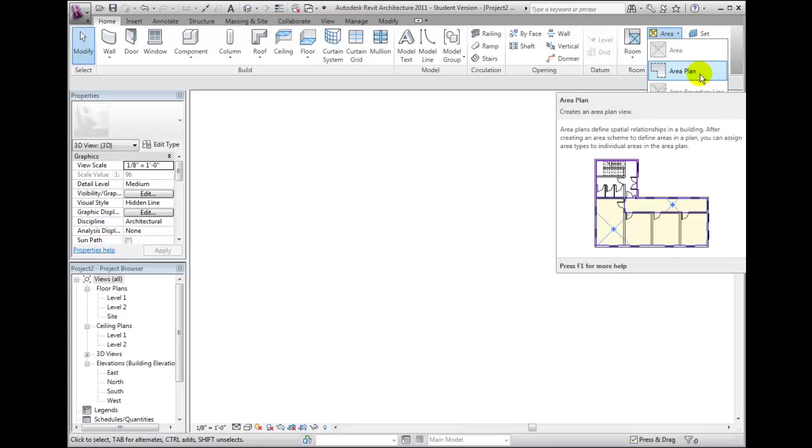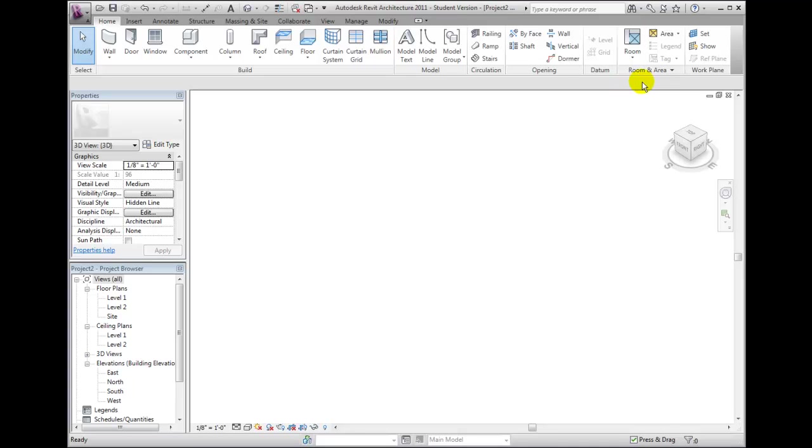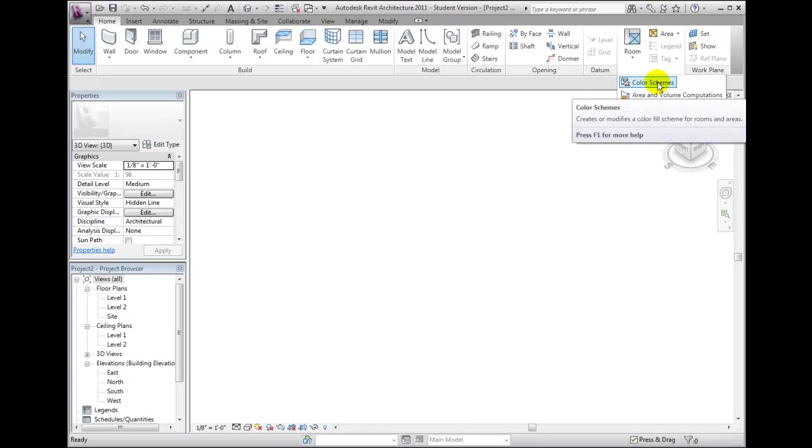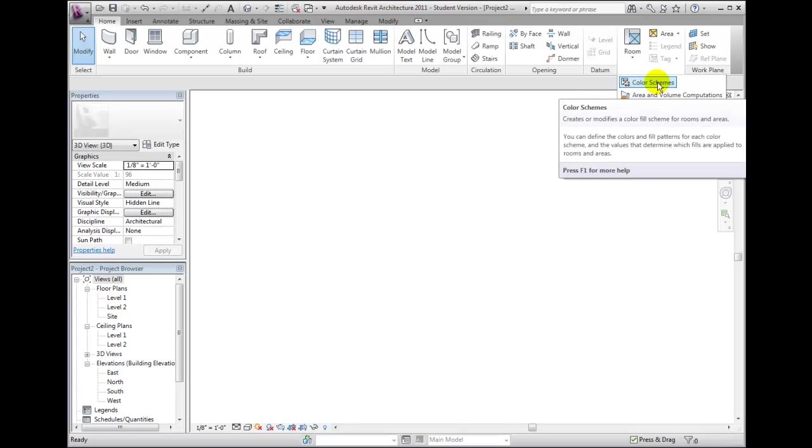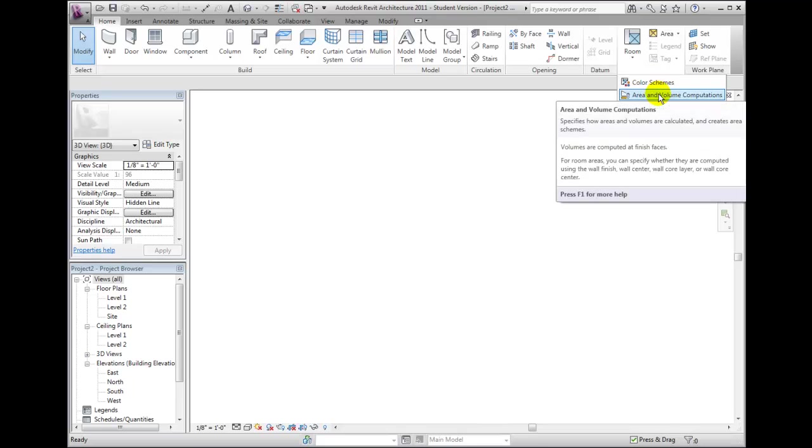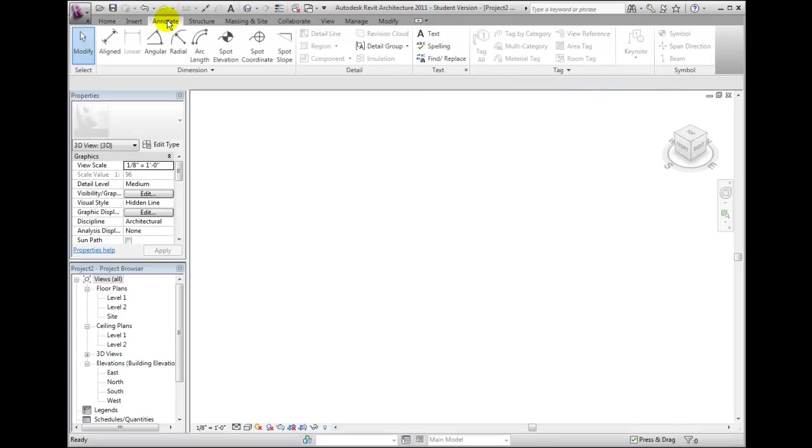Some panels include a small triangle next to the panel name. For those, if you click on the panel bar, the panel expands to show additional tools. Other panels include a dialog launcher arrow in the lower right corner. Clicking on this button opens a dialog box.